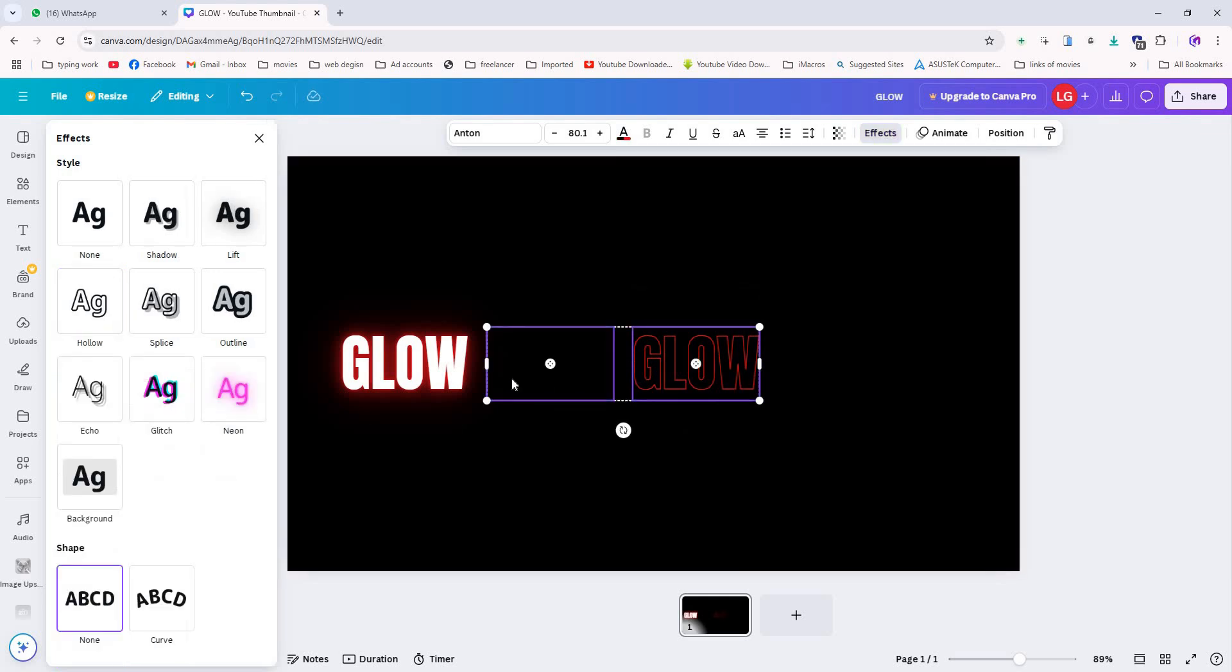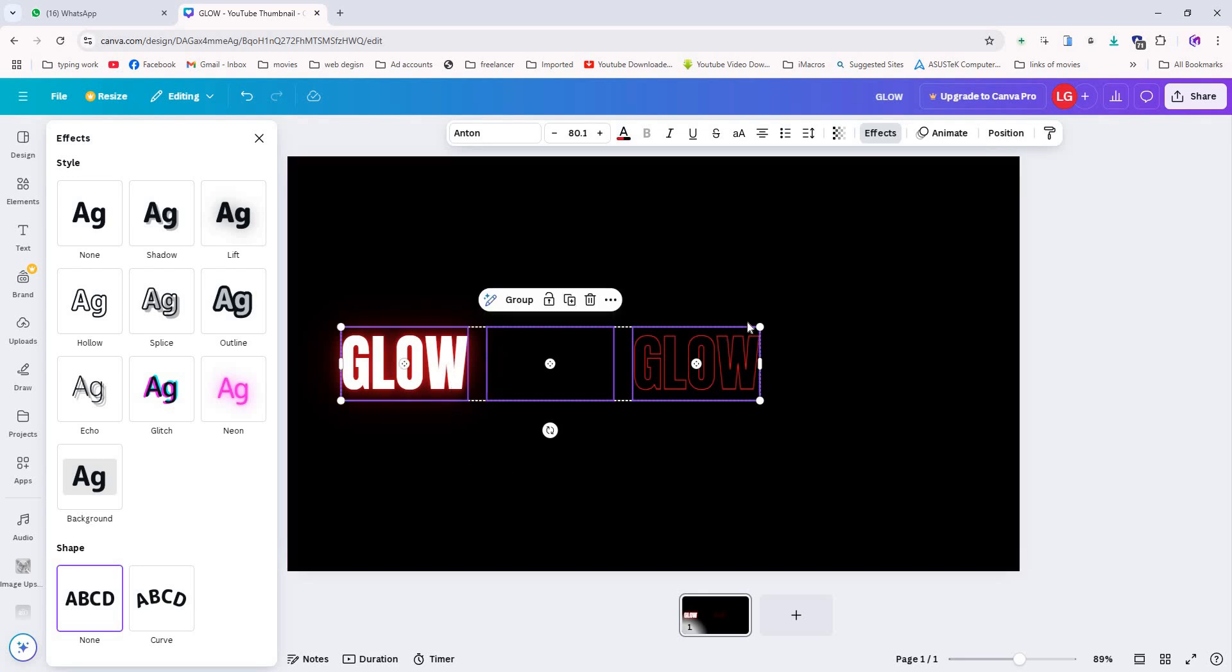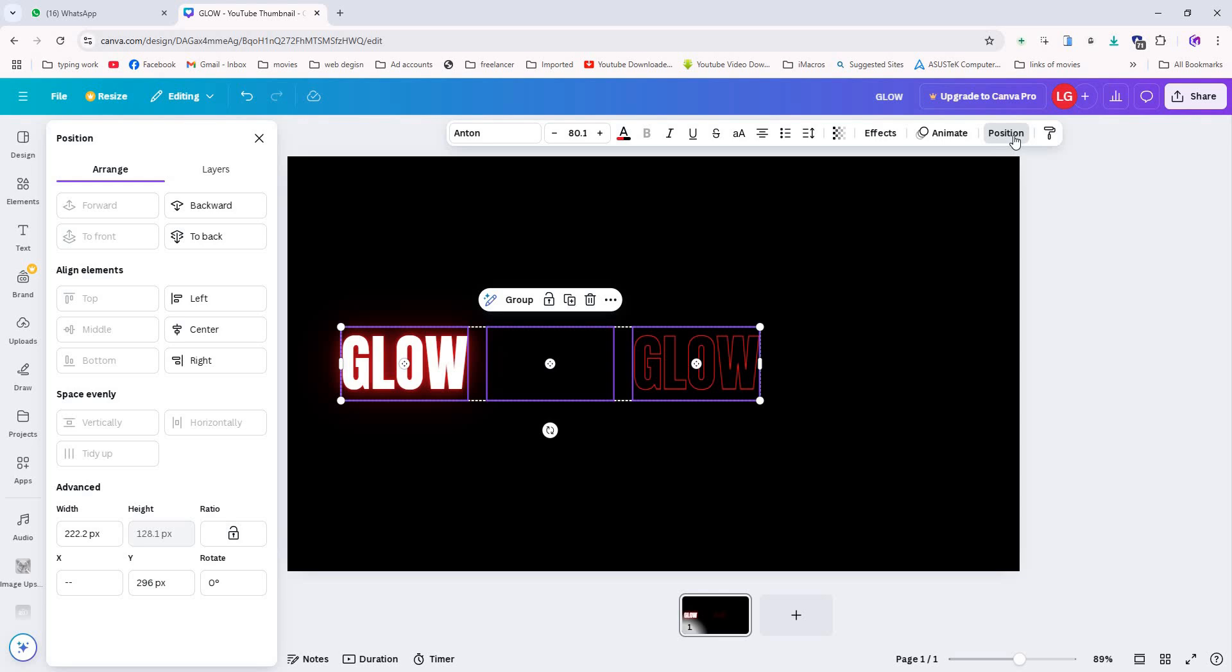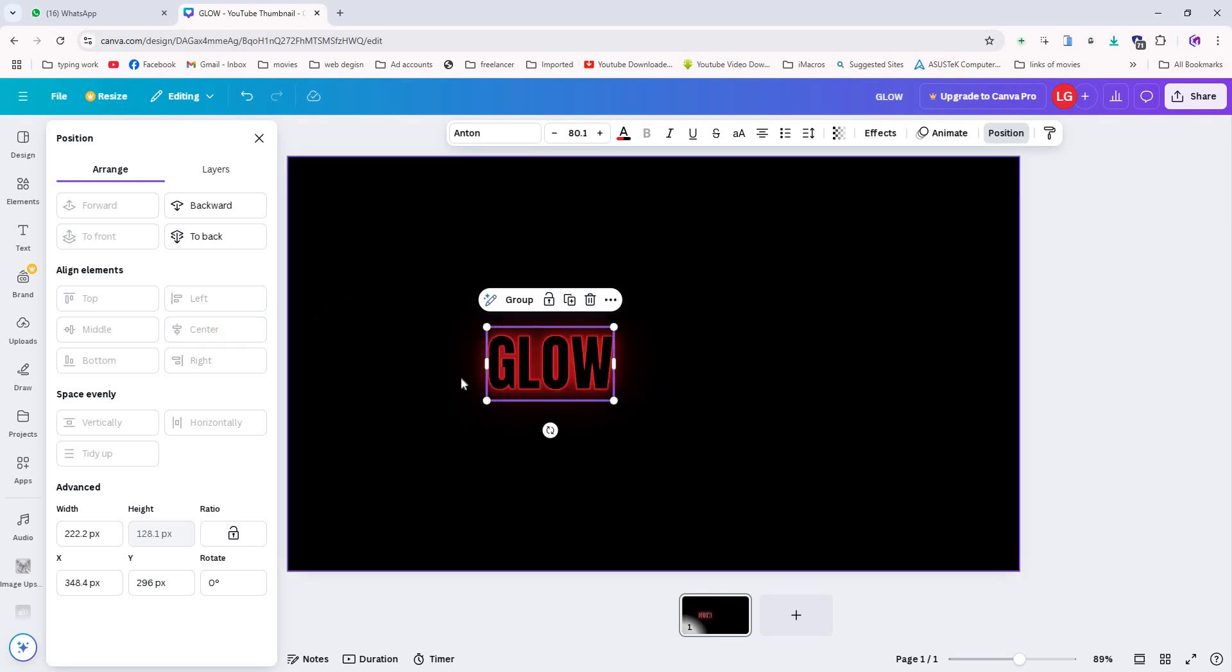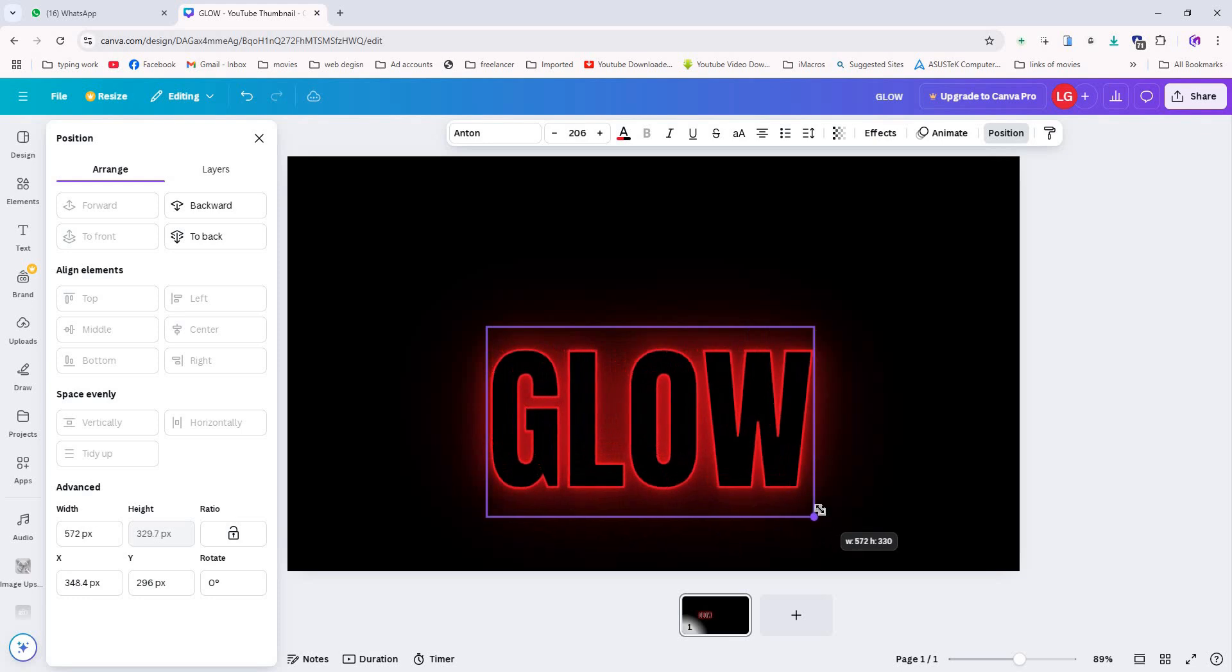Now select all three text layers and go to the position option. Align them to the center. This will ensure everything is perfectly aligned on your canvas.